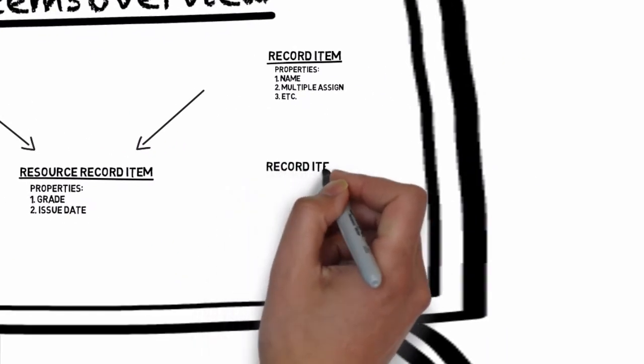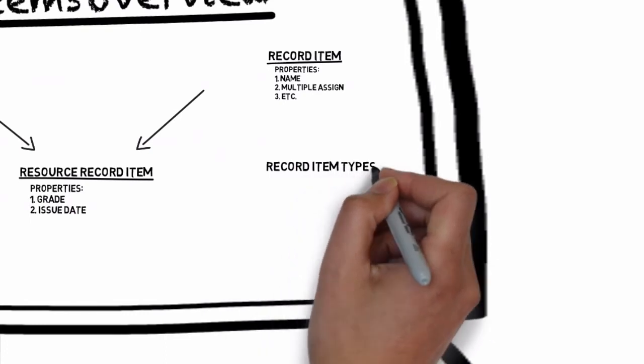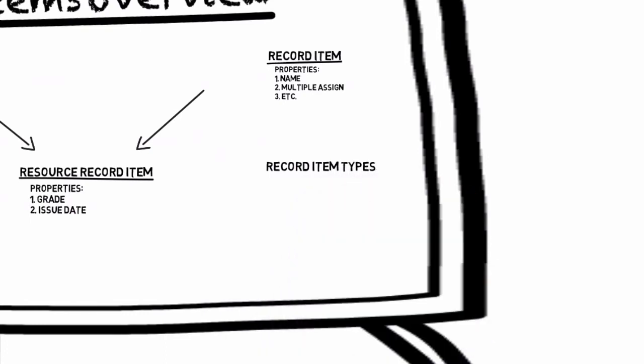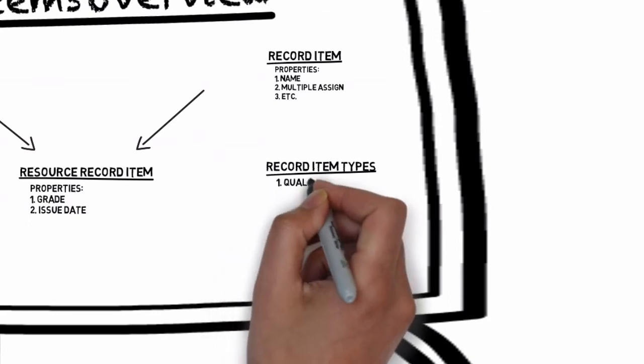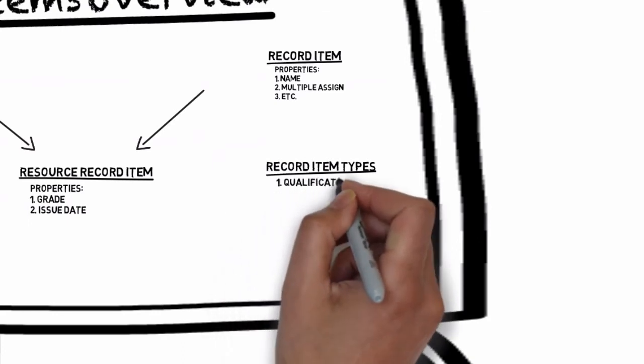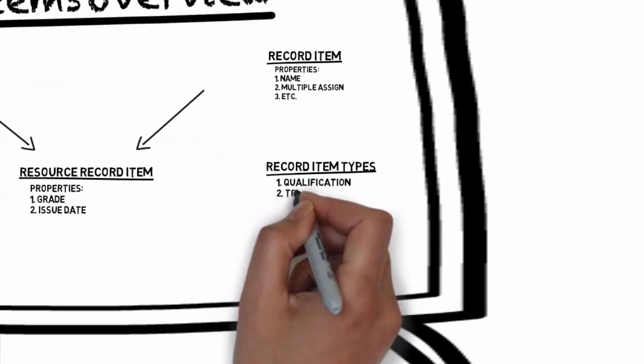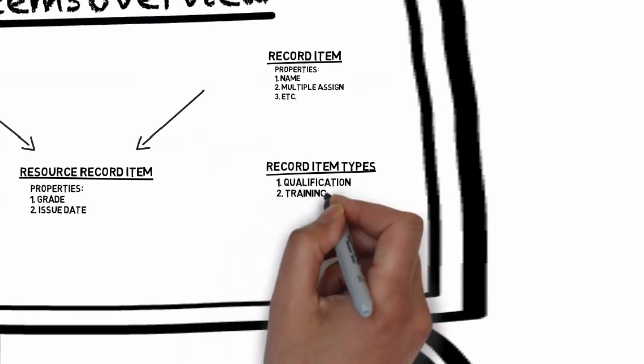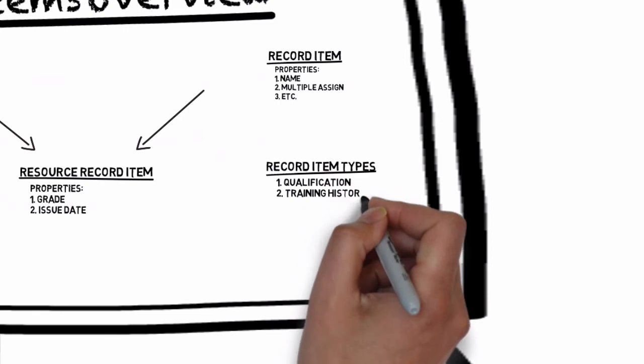Next we're going to talk about some of the different record item types and why you might want to create them. For example some record item types you can create are qualification record items and training history record items.